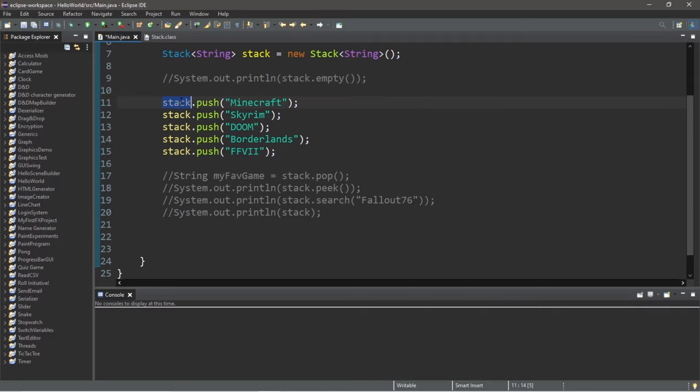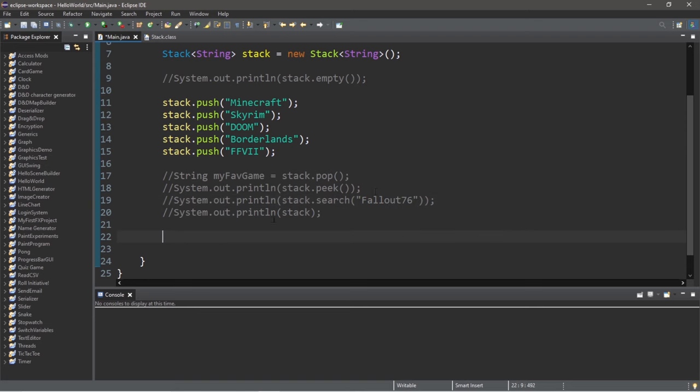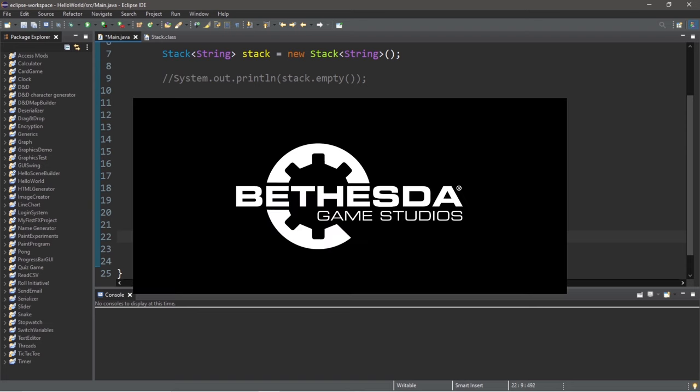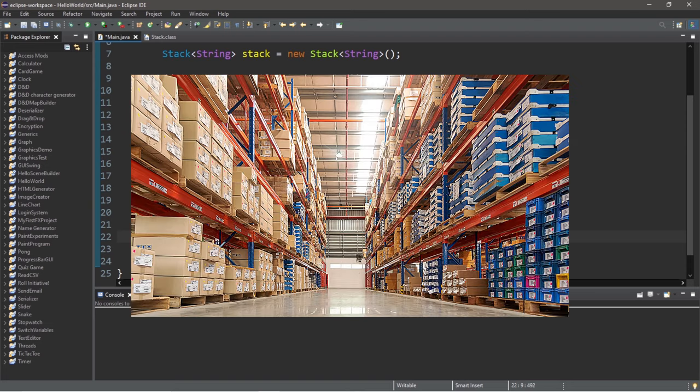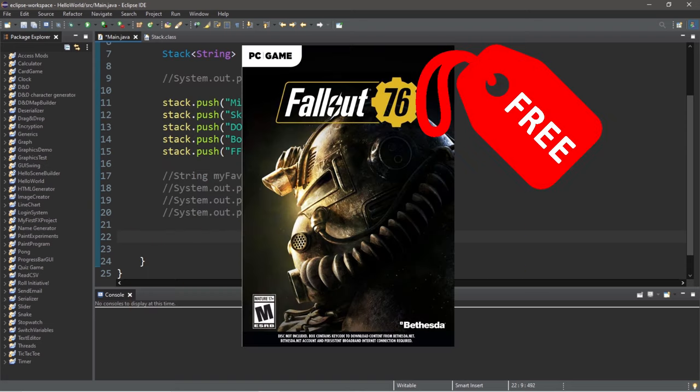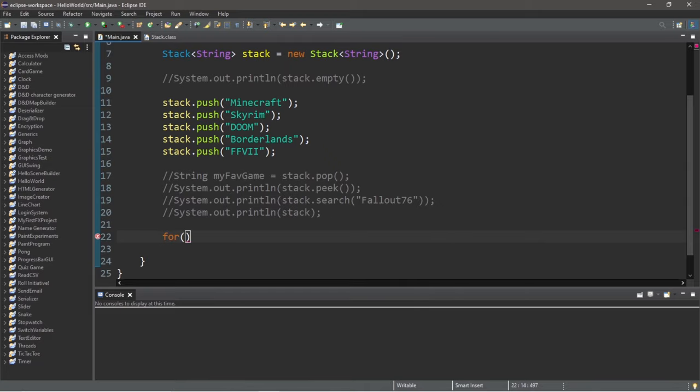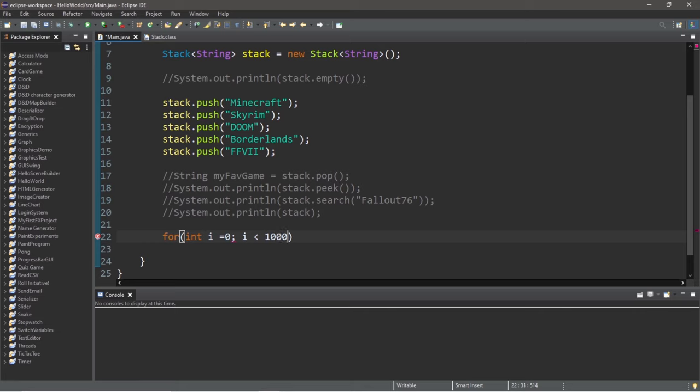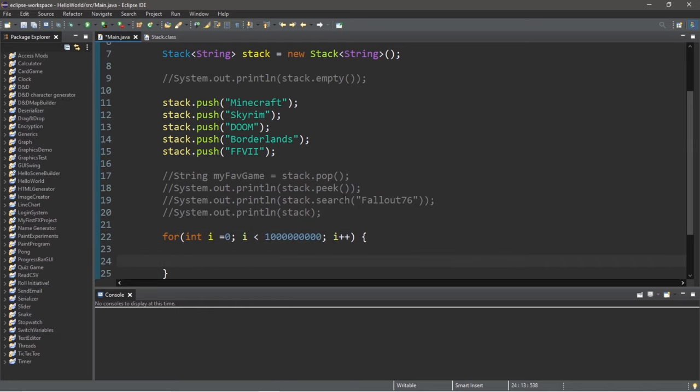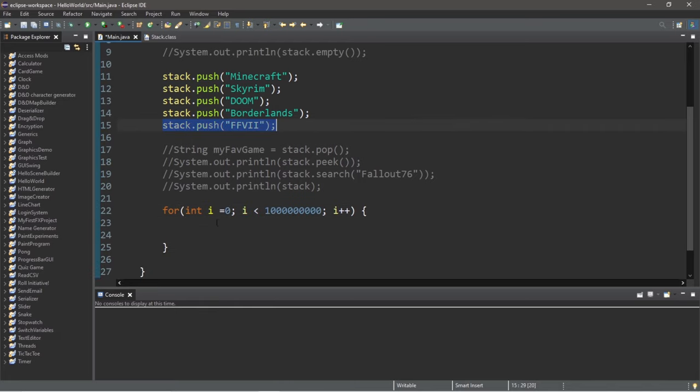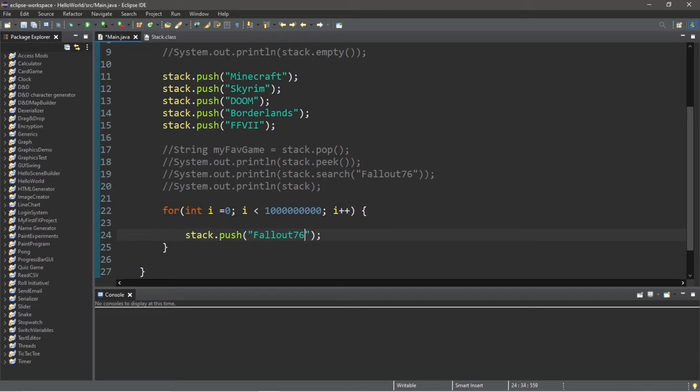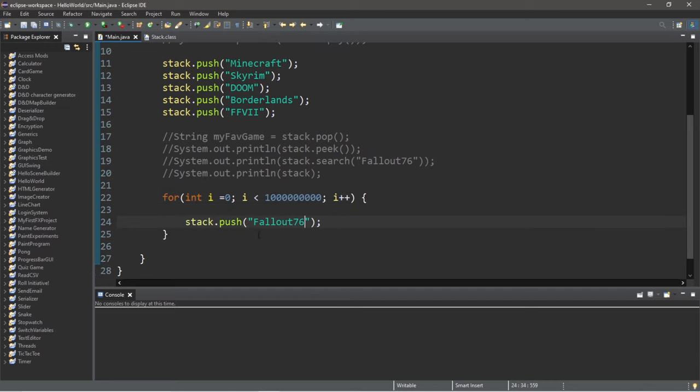So with stacks, we can actually run out of memory. So let's add like a billion copies of Fallout 76. We find Bethesda's warehouse of unsold Fallout 76 games. So we'll create a stack of a billion copies of Fallout 76. We can do this using a for loop. Int i equals zero. As long as i is less than like one billion. That's probably close enough. Increment i. Then we will push a copy of Fallout 76 to our stack. And this is what happens.